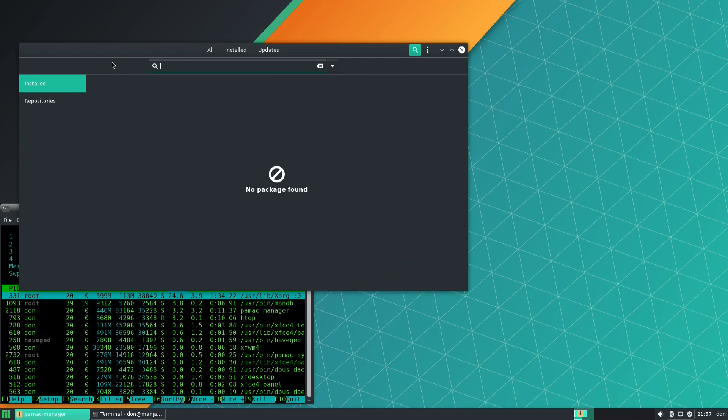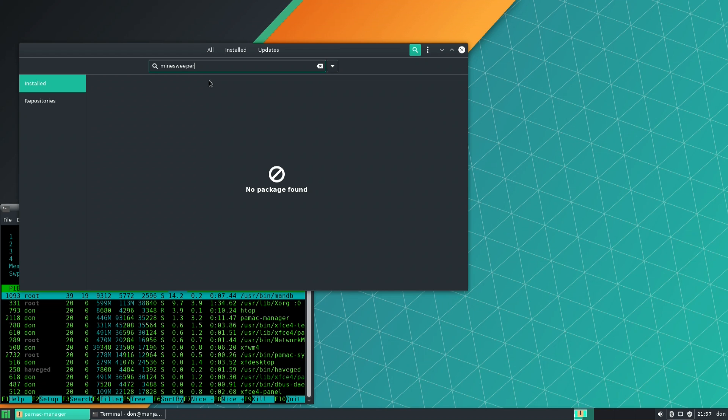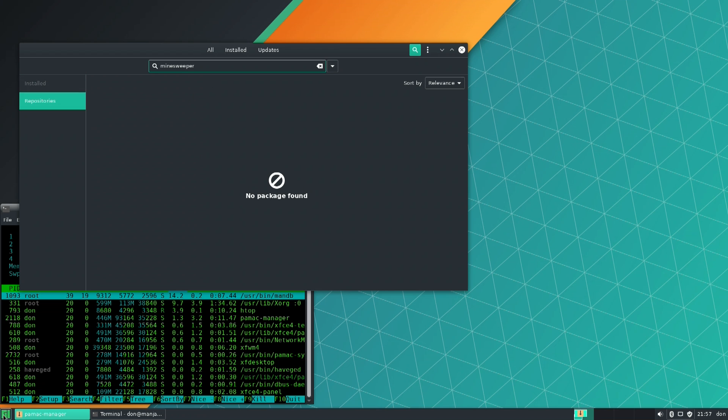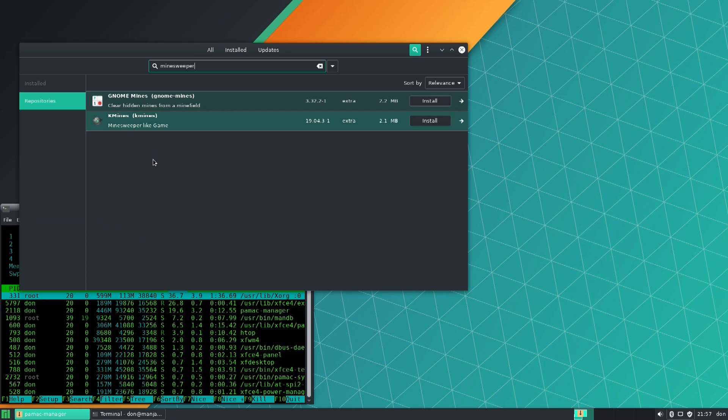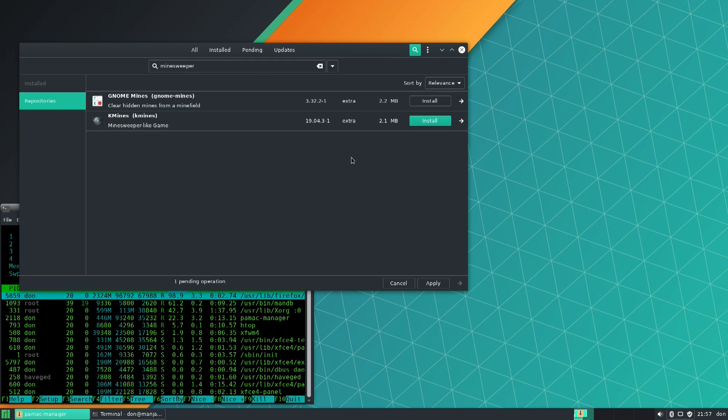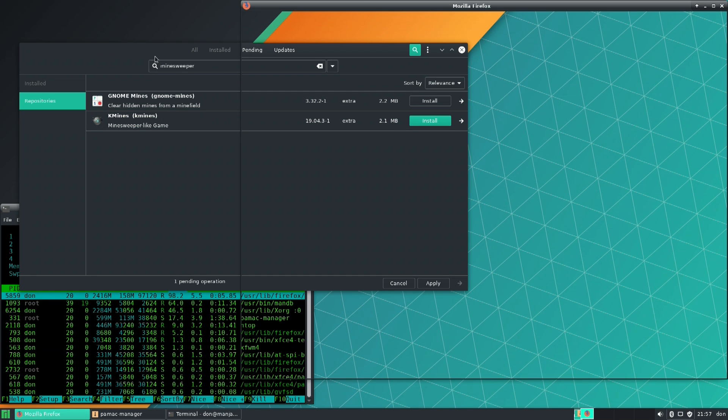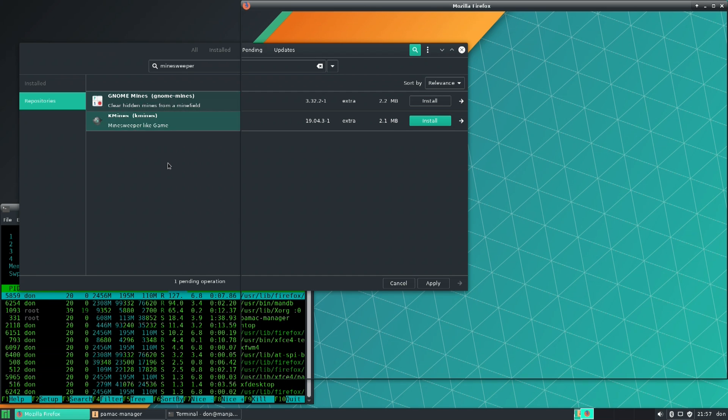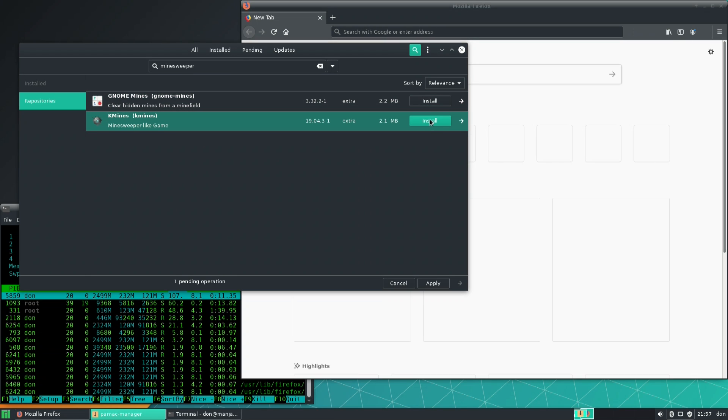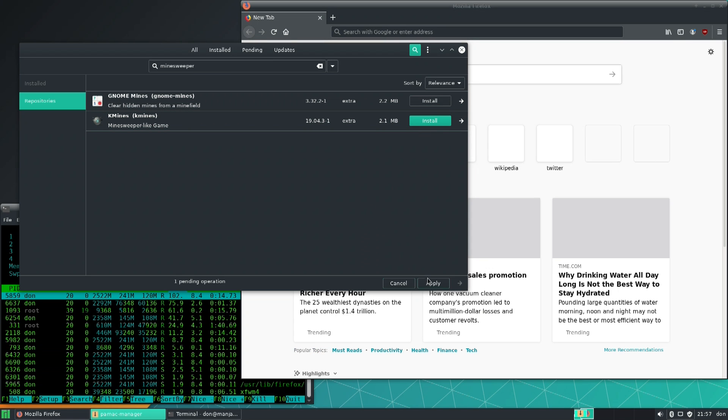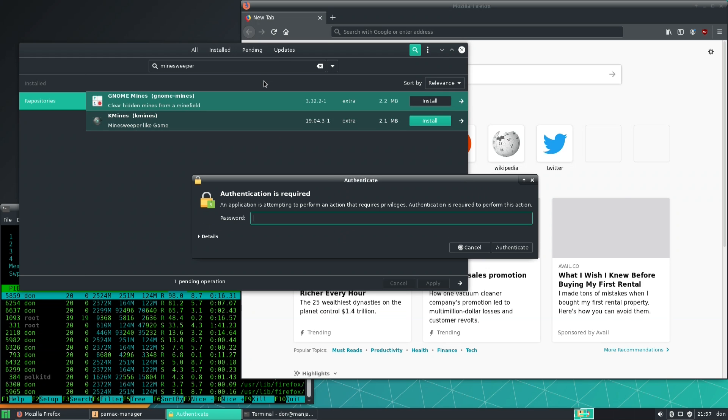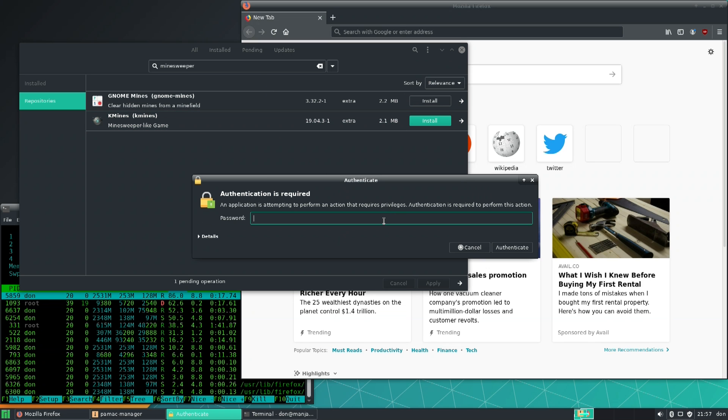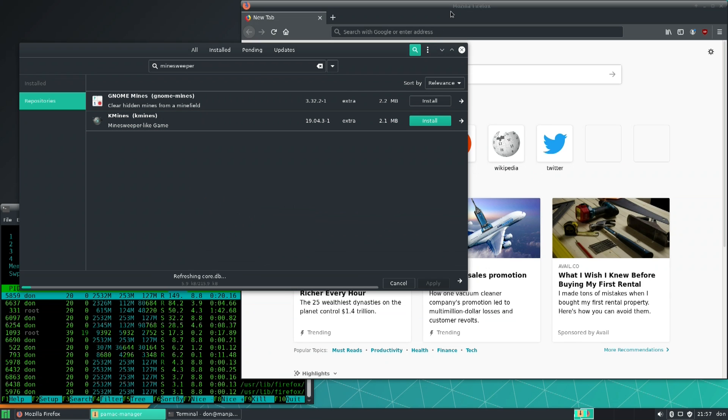Firefox is not starting up right now. Let's give that a try again. Kmines. Install. Pending operation. Waiting for the password to pop up. Firefox is now booting. Internet should work. Apply... Oh, I always forget that. It's hiding underneath the Firefox.